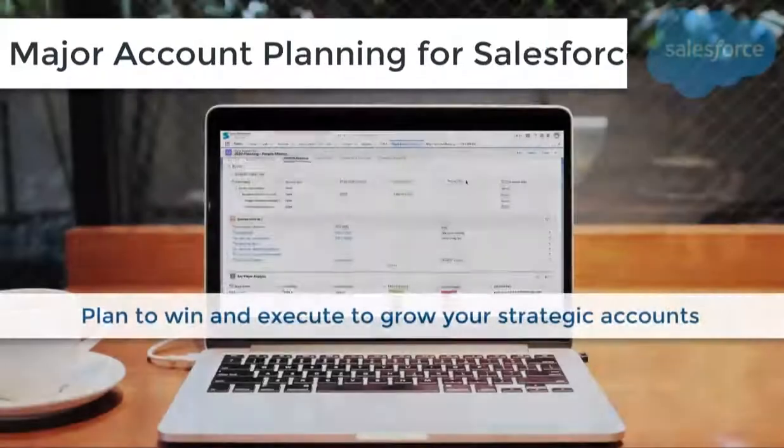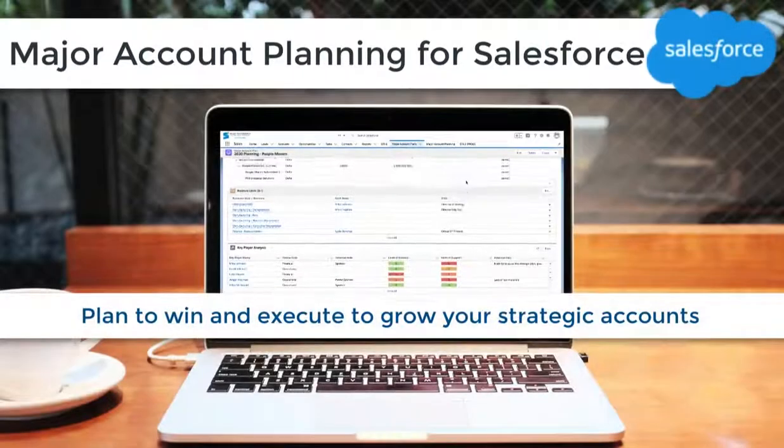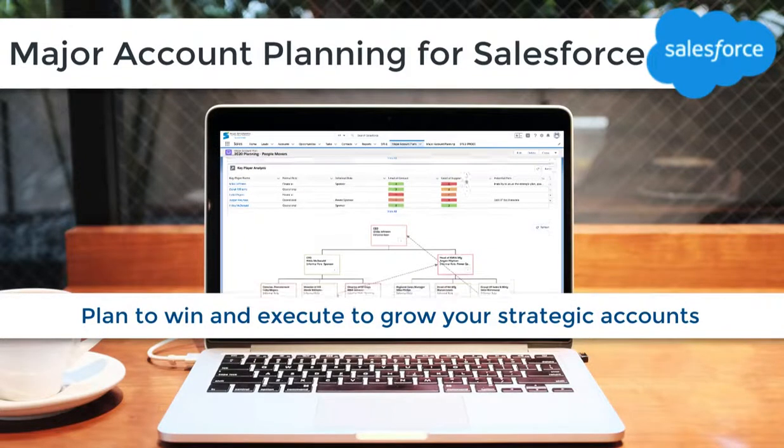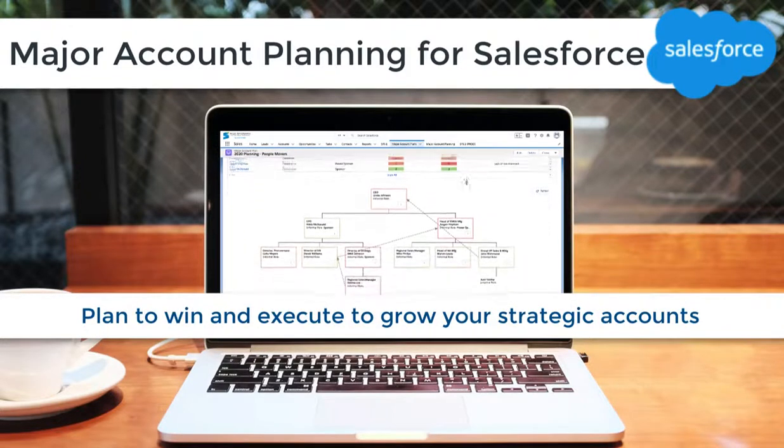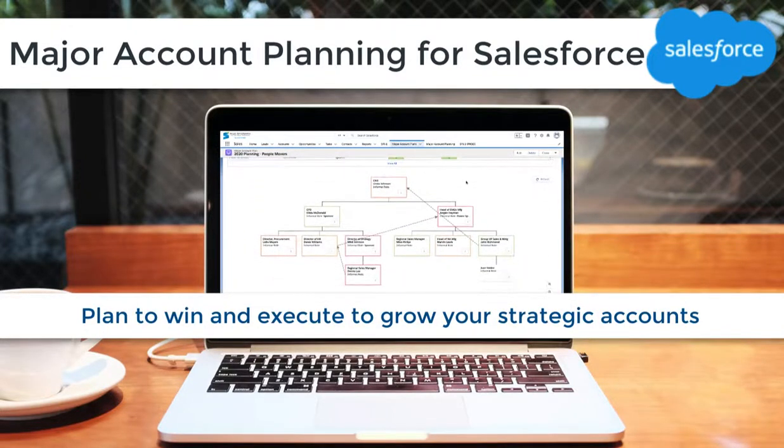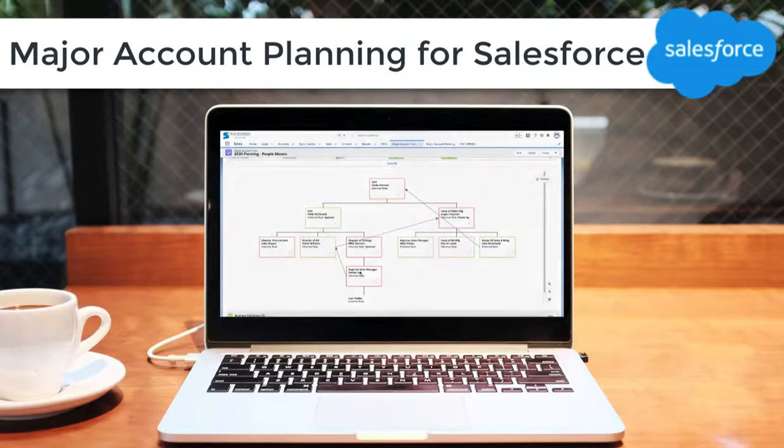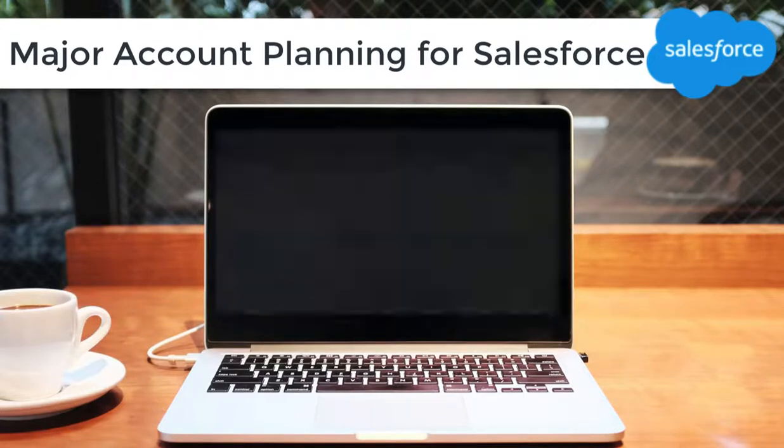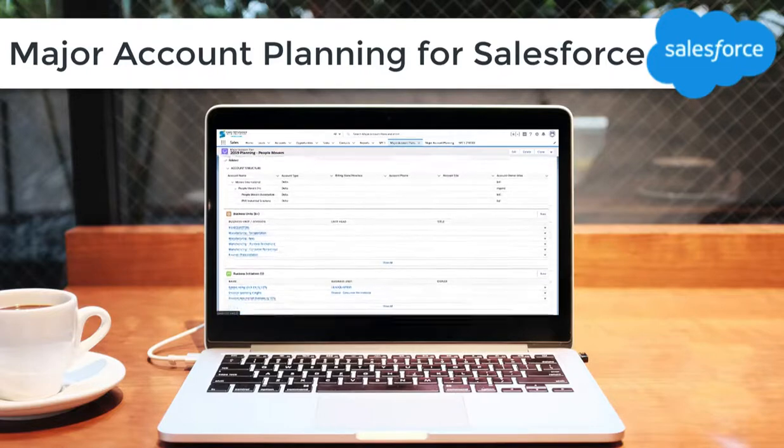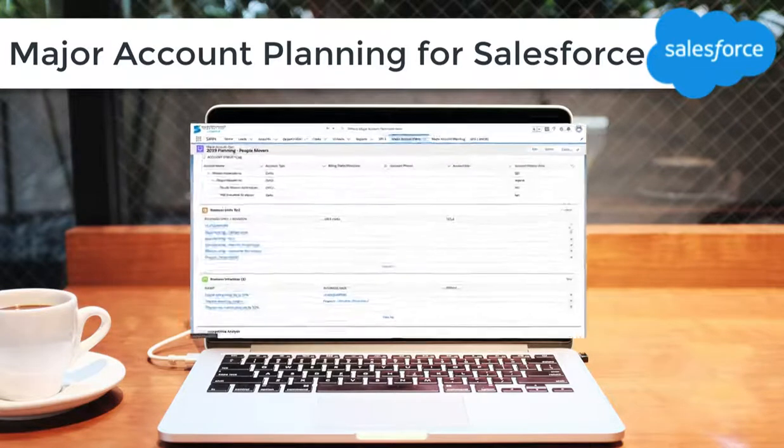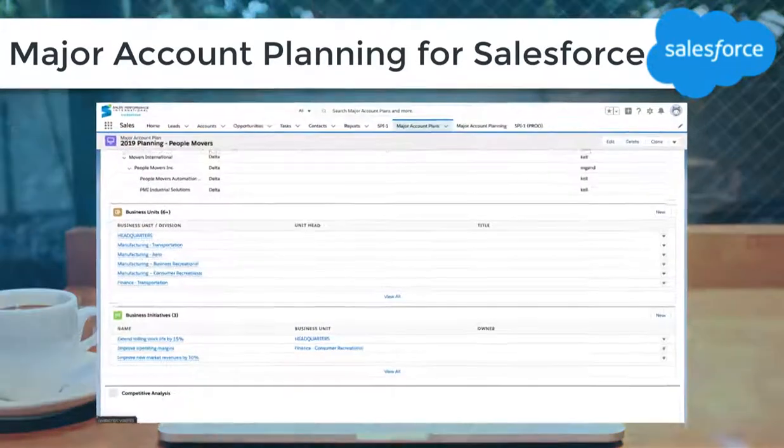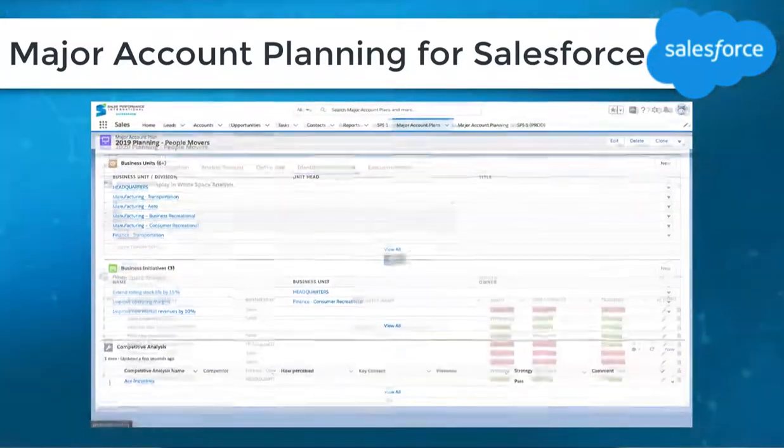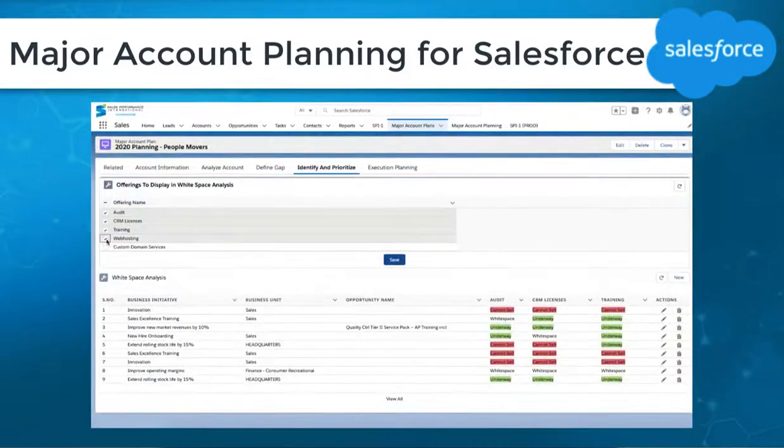The Major Account Planning program is a structured, repeatable approach that allows you to look at your accounts with a customer-centric strategic lens. Major Account Planning for Salesforce is native, collaborative, and powerful within Salesforce. We support